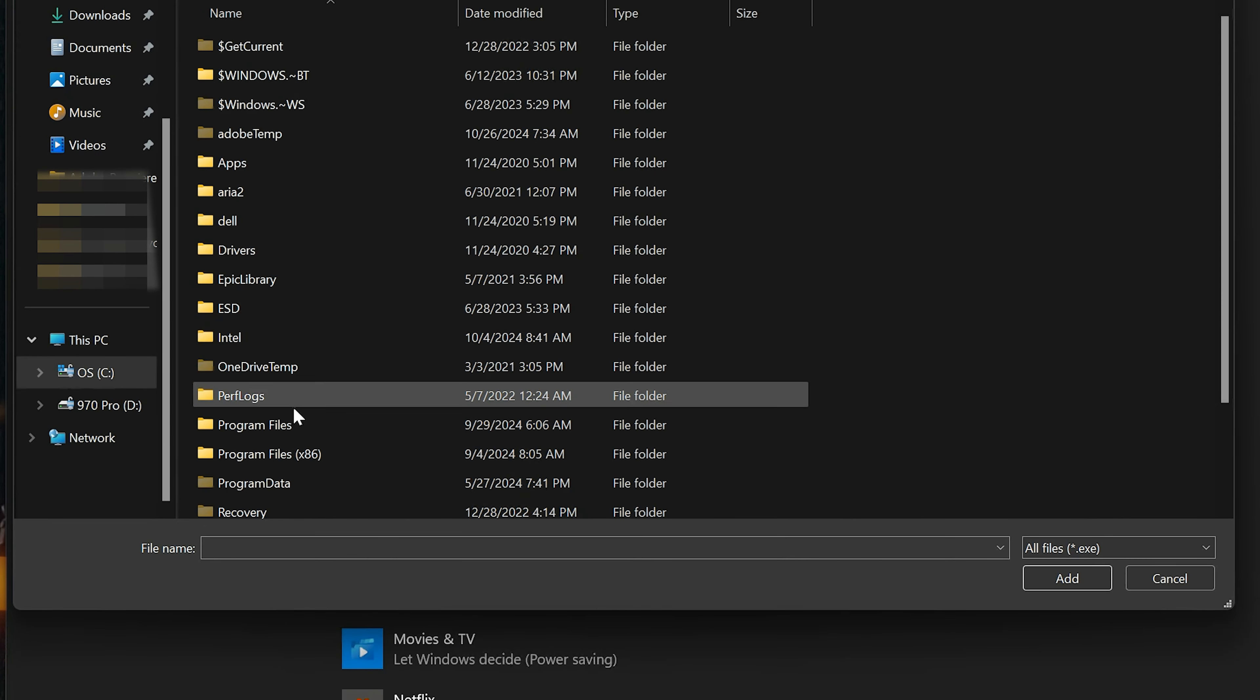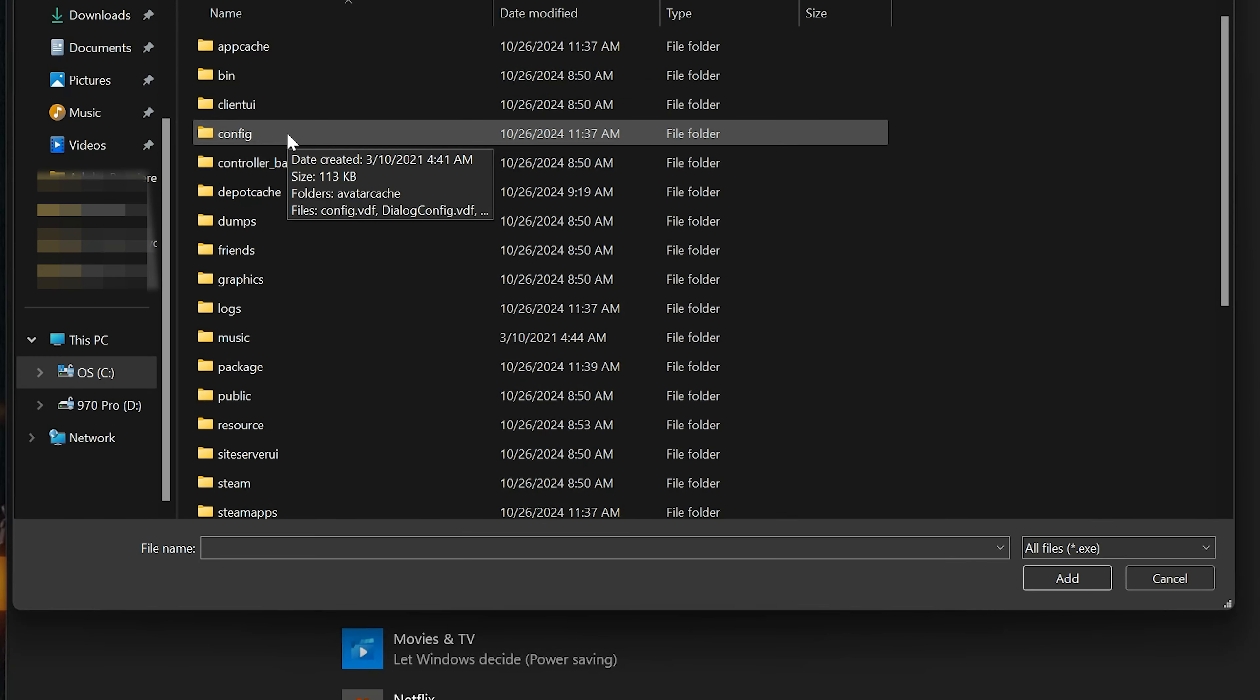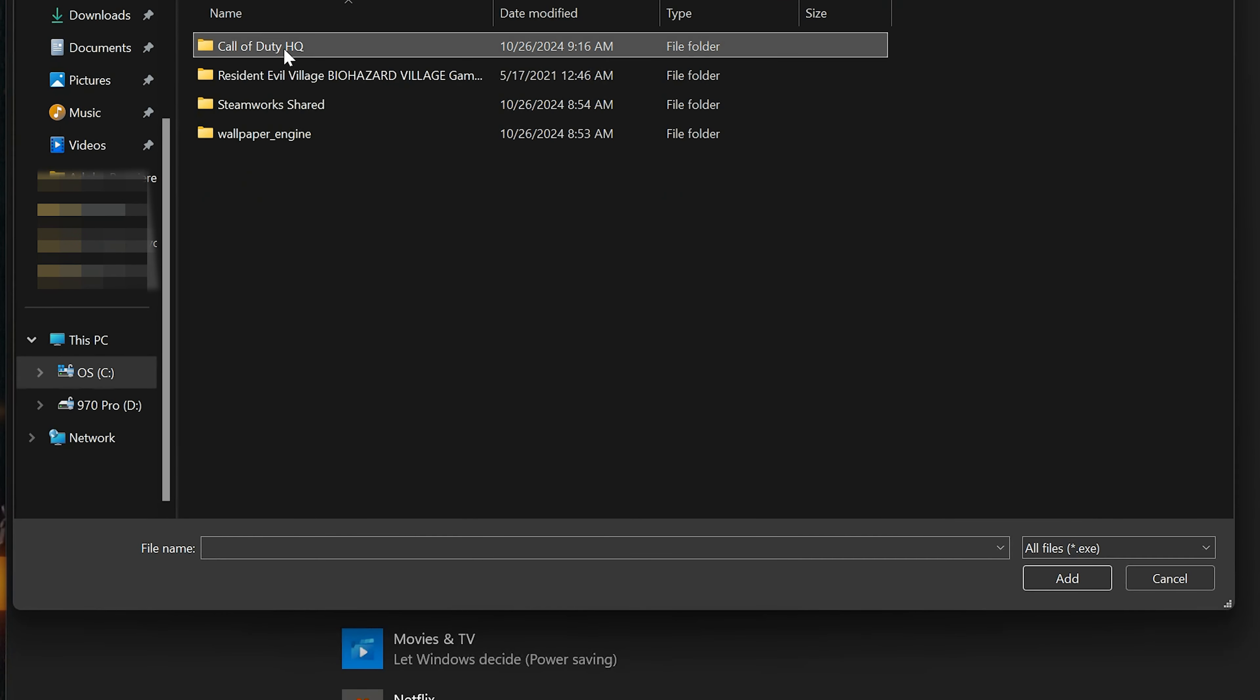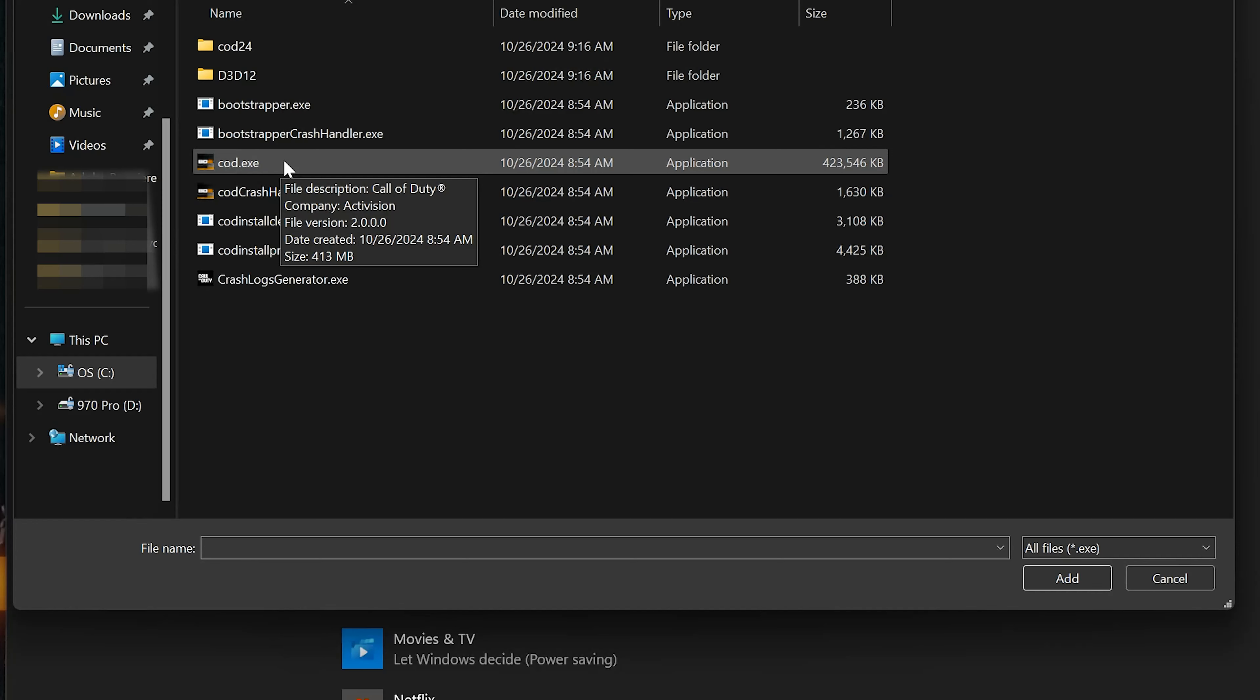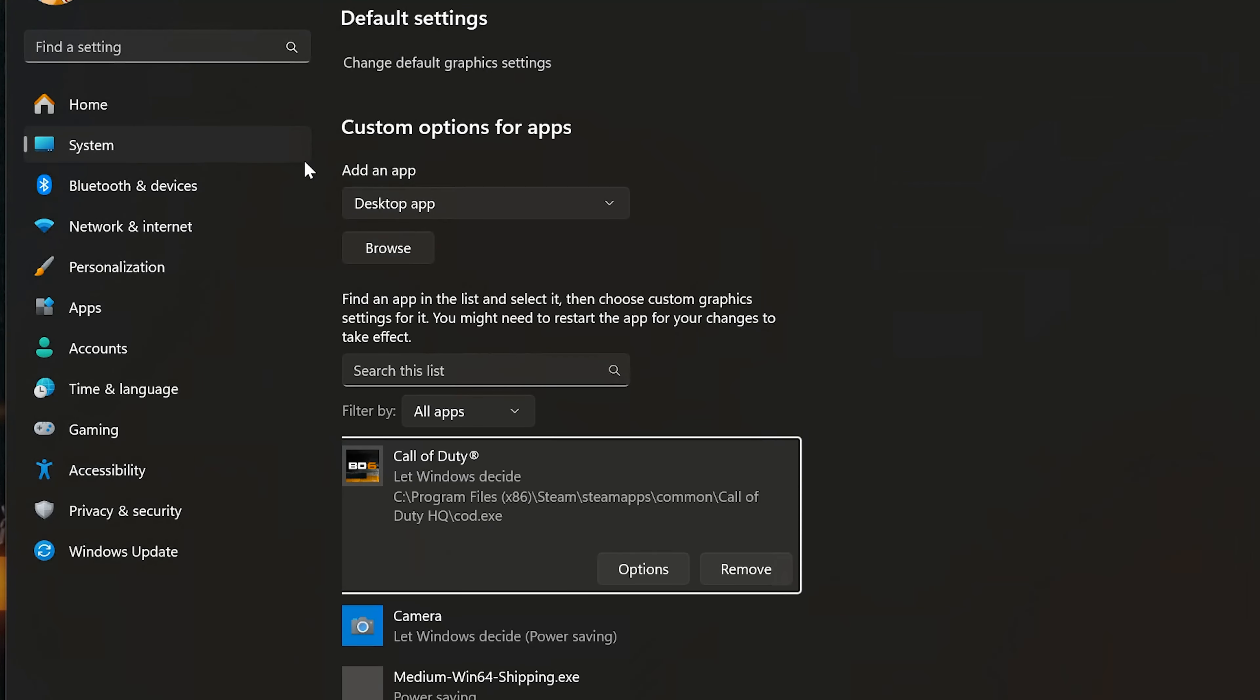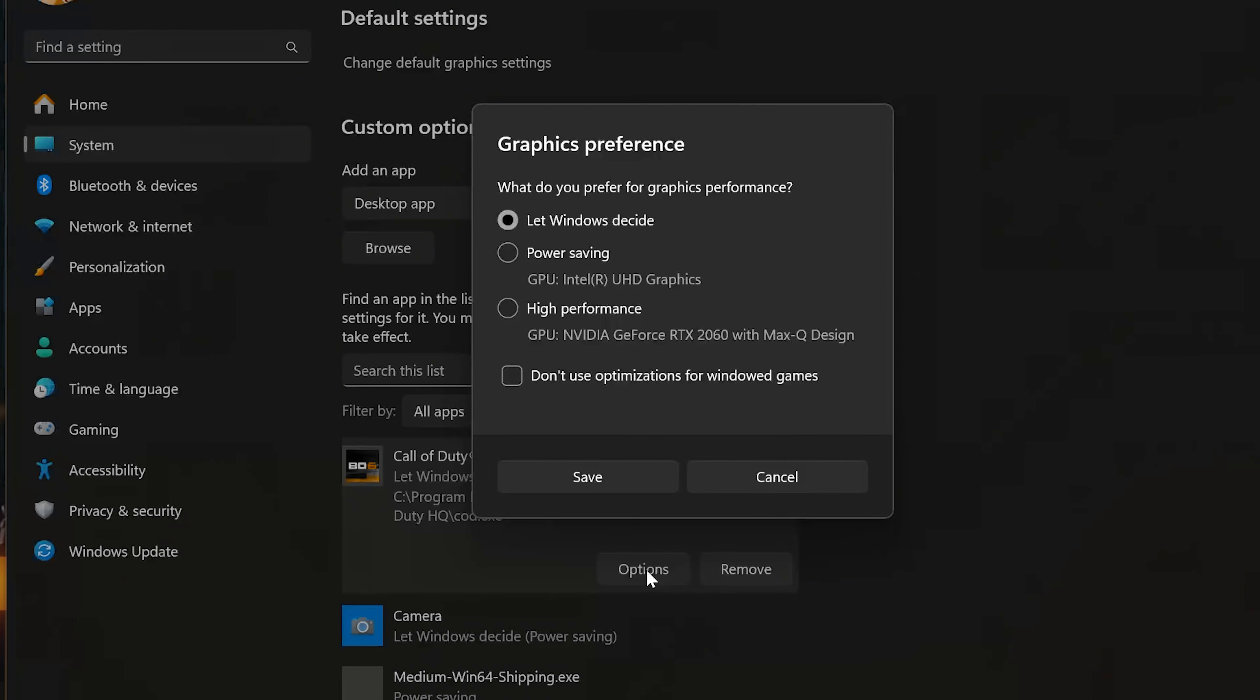Look for your COD executable, double-click it to add it, press Options, select High Performance, and press Save.